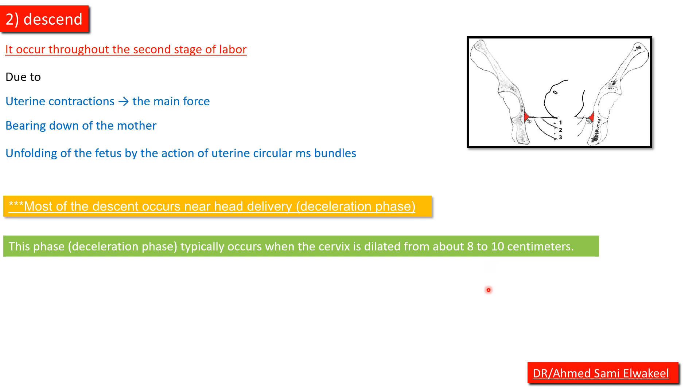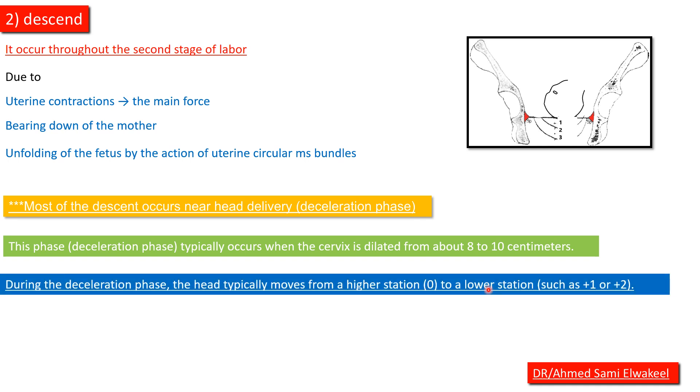This deceleration phase typically occurs when the cervix is dilated from about eight to ten centimeters. During the deceleration phase, the head typically moves from a higher station to a lower station such as plus one or plus two.